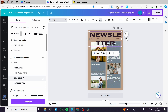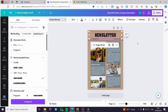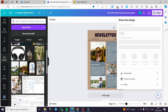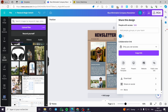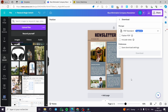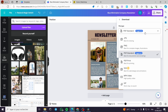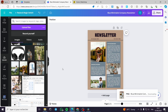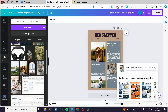Now when you finish everything, you click on Share, then click on Download. We are going to download the file as a PNG. Click on Download and wait for the newsletter to download.